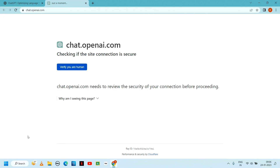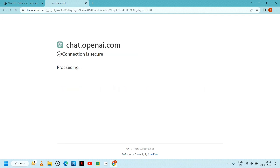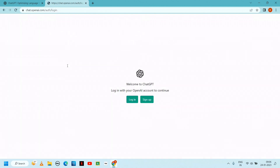Check the site - the connection is secure. Verify you are a human. This is the welcome screen for ChatGPT: login with your OpenAI account to continue.